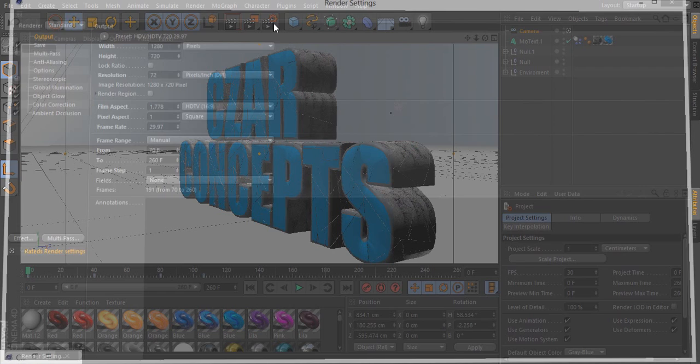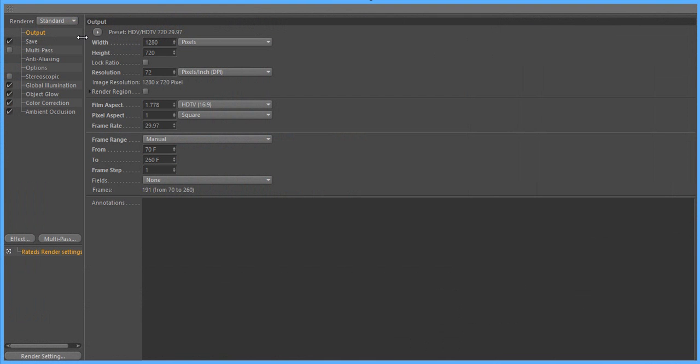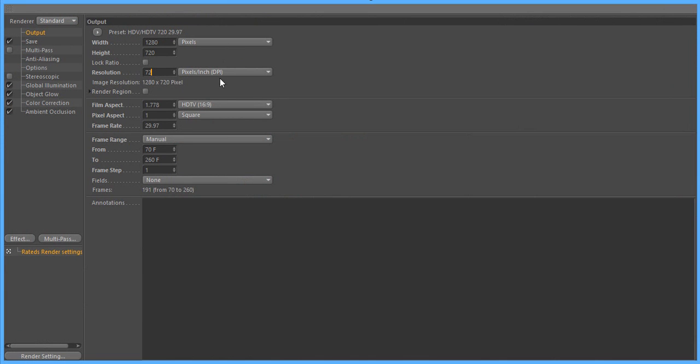First of all you want to start off by clicking the render settings, go to output, and don't worry about the preset. This is my intro template that I made for myself. You don't need to worry about that. Make sure your width and height is 1280x720 pixels. Don't click anything other than pixels. Resolution, I usually keep that as 72. And then if you scroll down, make sure it's HDTV 16:9.